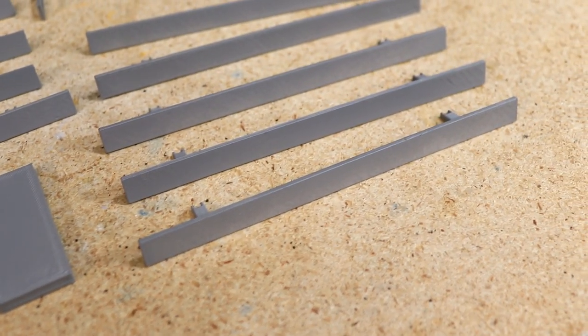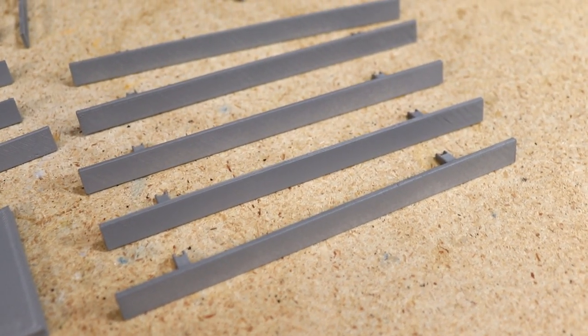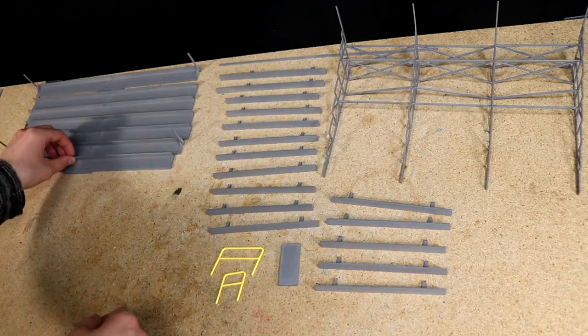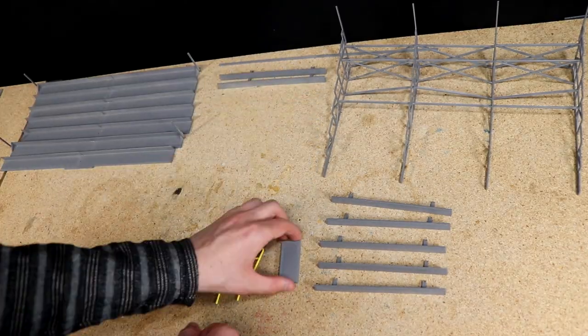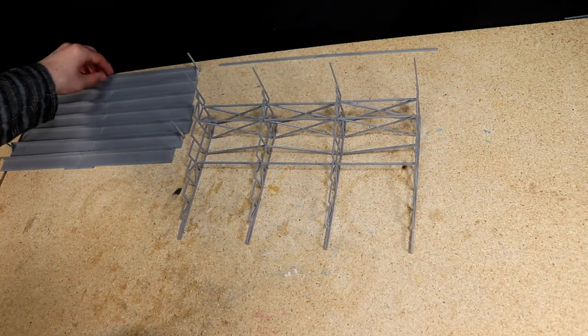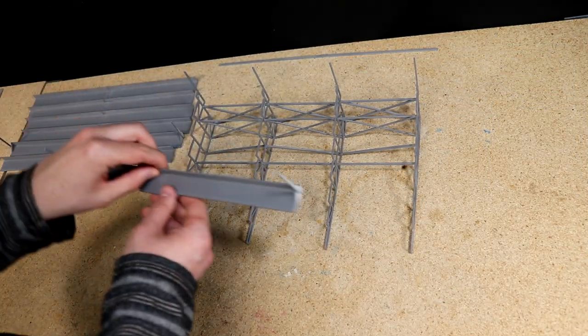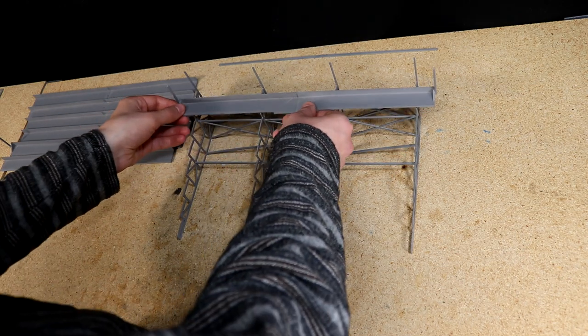Once the paint had dried, I was ready to finish the assembly. I glued each floor to the supports, making sure the order is correct.